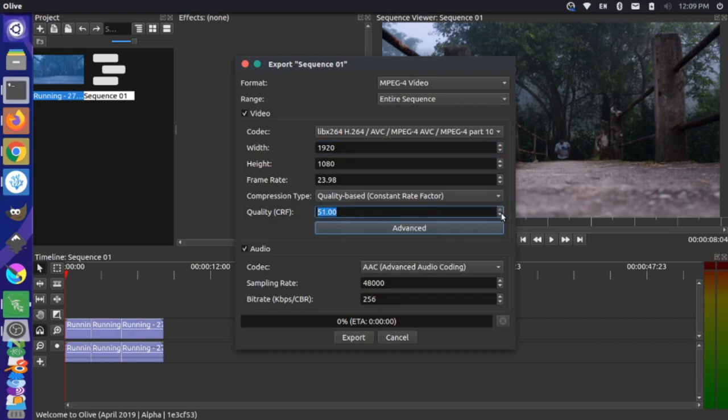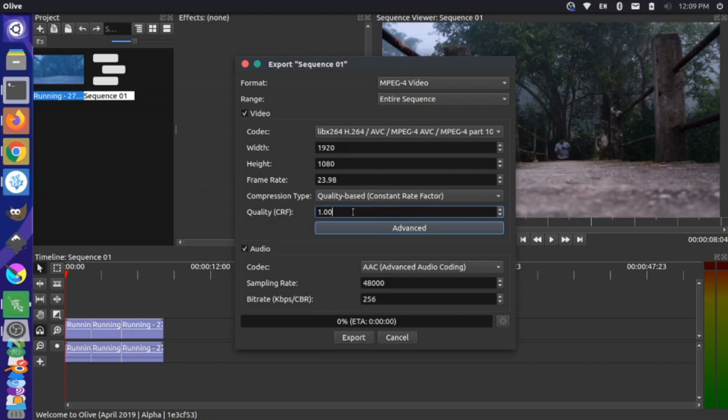So this quality section you can go from I believe 50 or 51 all the way down to one. Now 50 is worse quality but a faster export, and one is better quality but a slower export. Now if you read the documentation it says somewhere around 17 is where you stop being able to perceive the differences in quality.